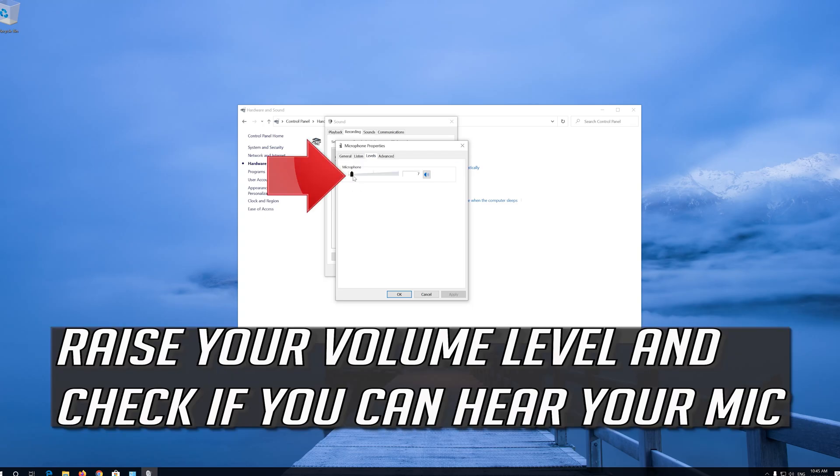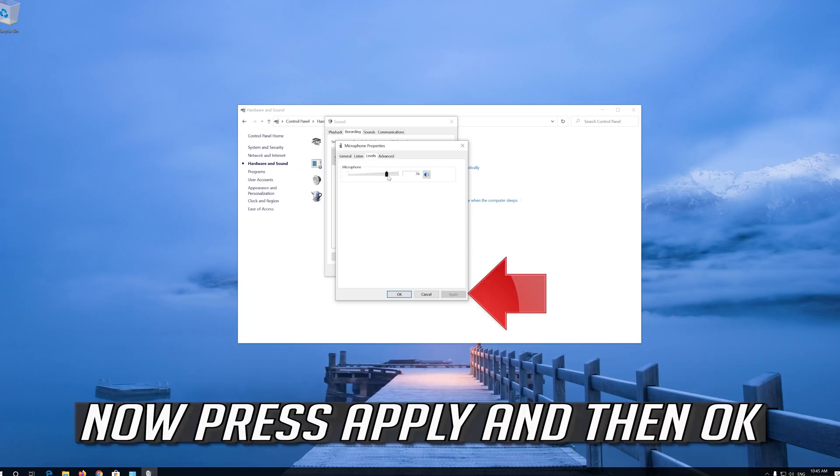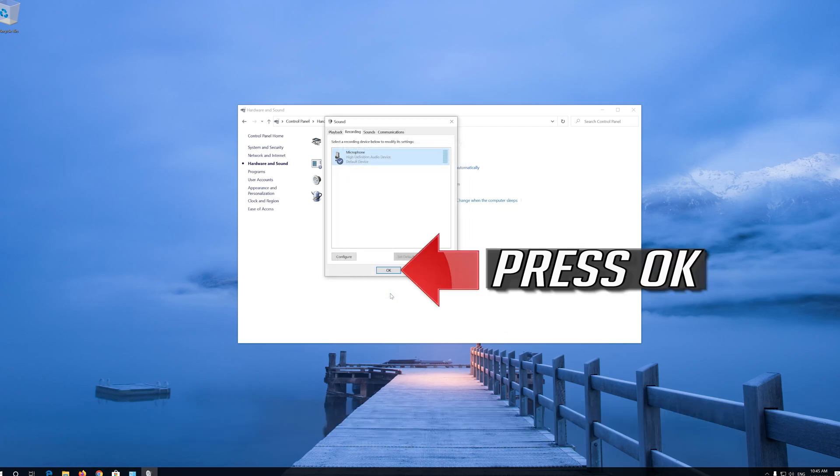Raise your volume level and check if you can hear your mic. Now press Apply and then OK. Press OK.